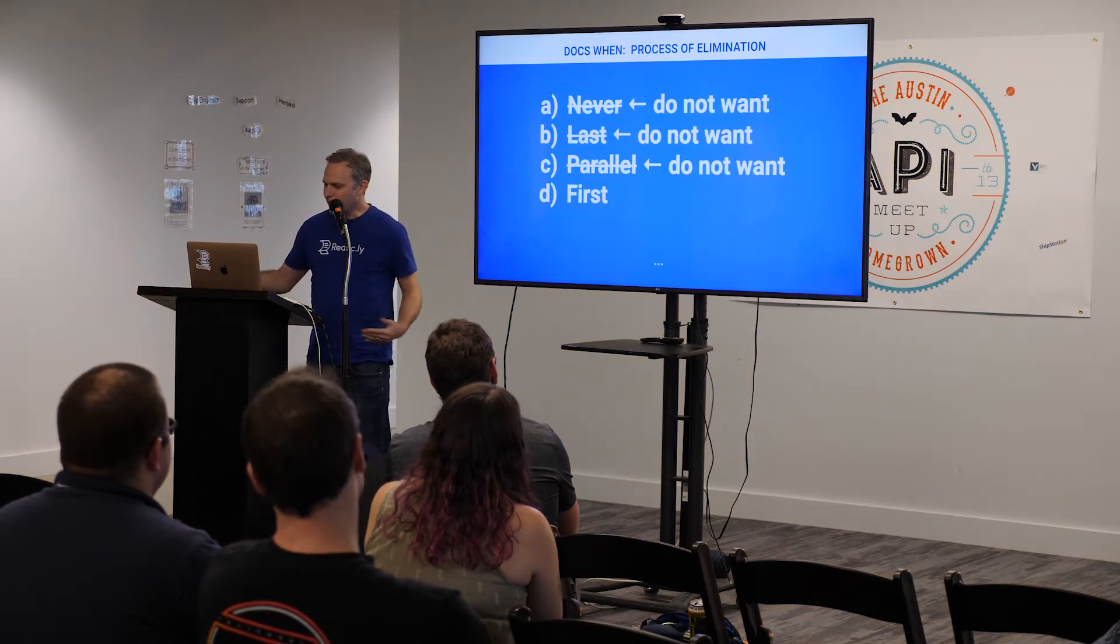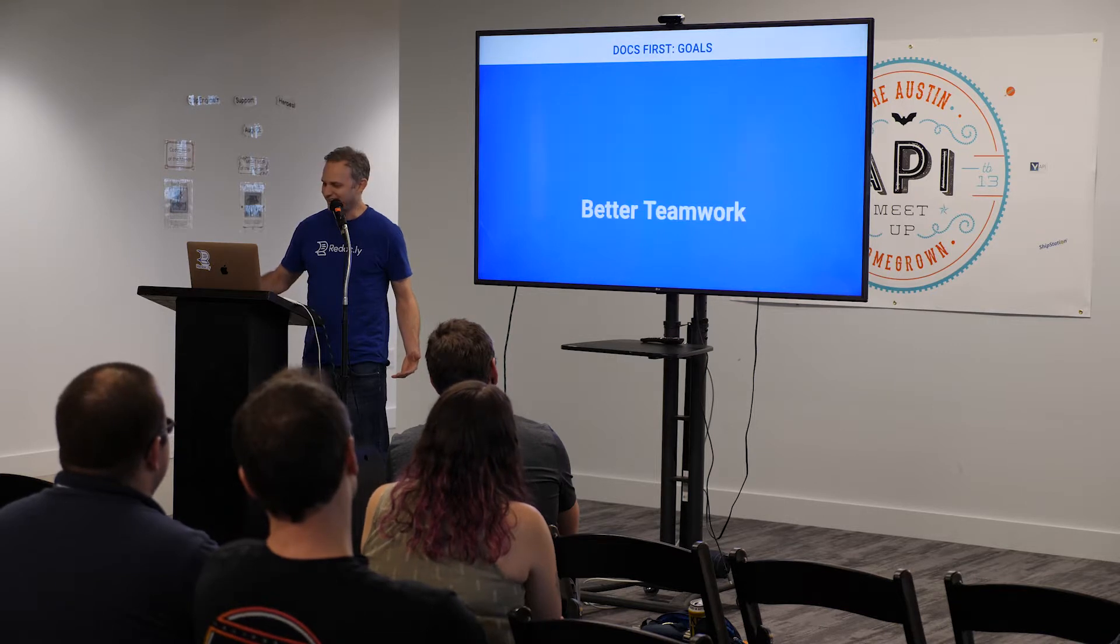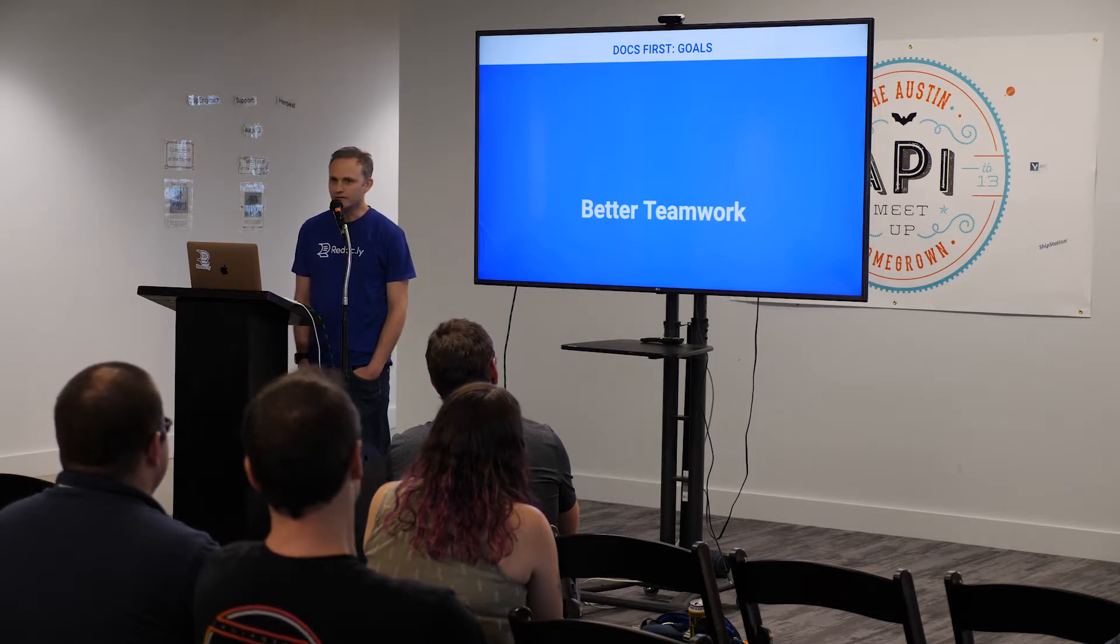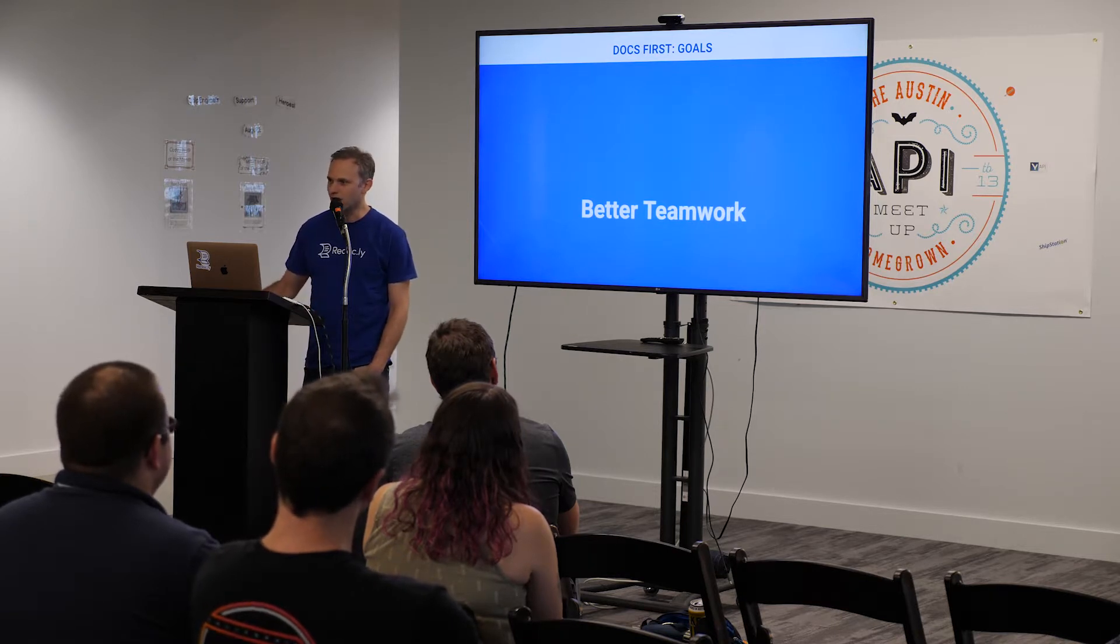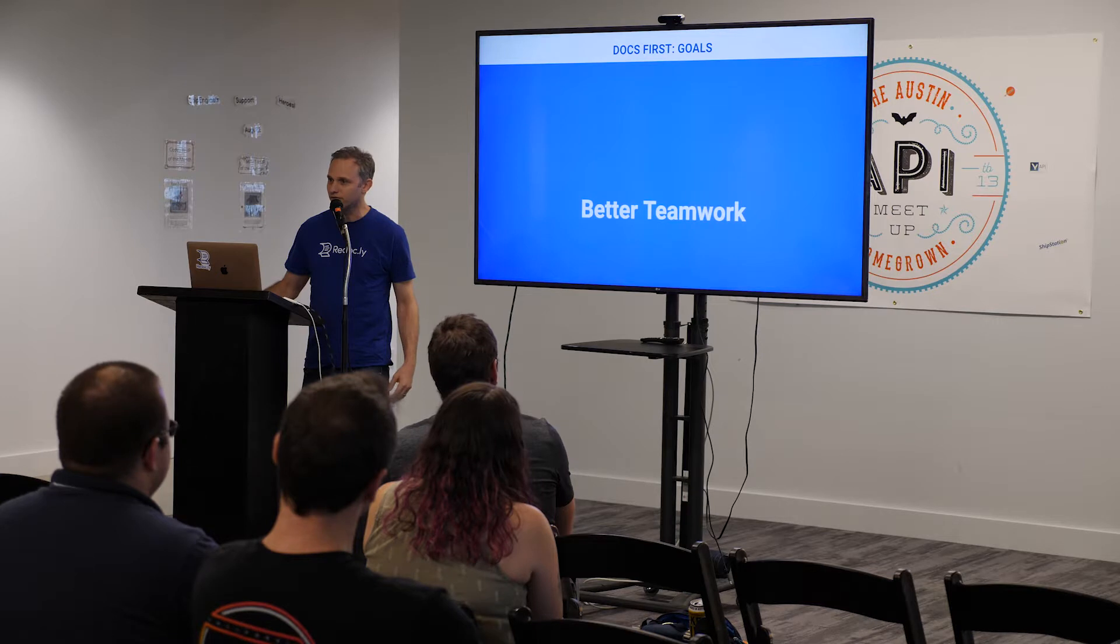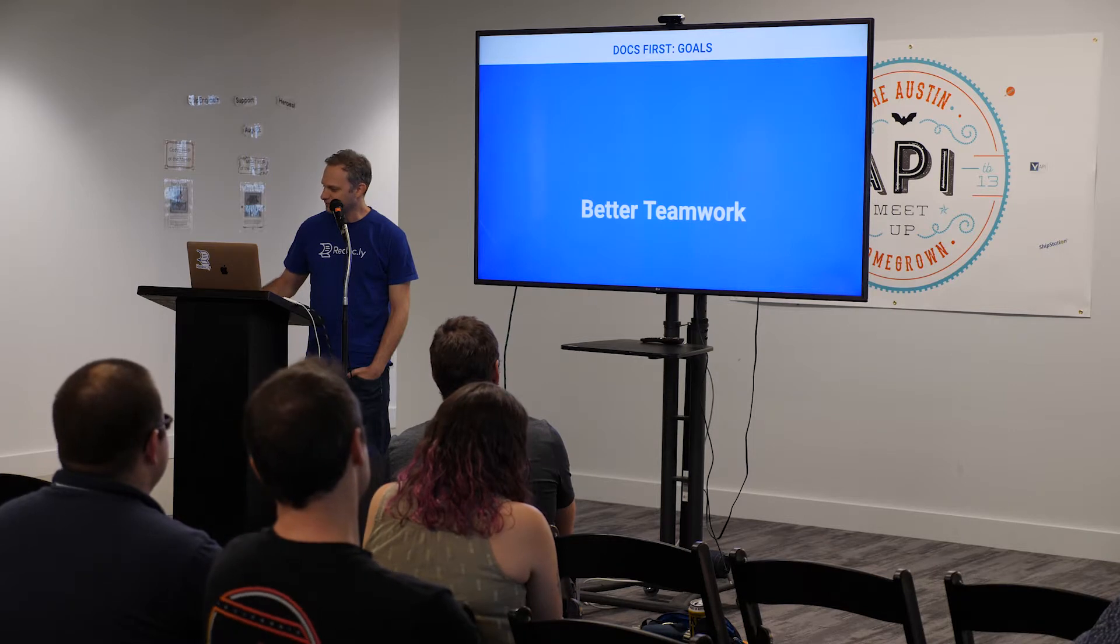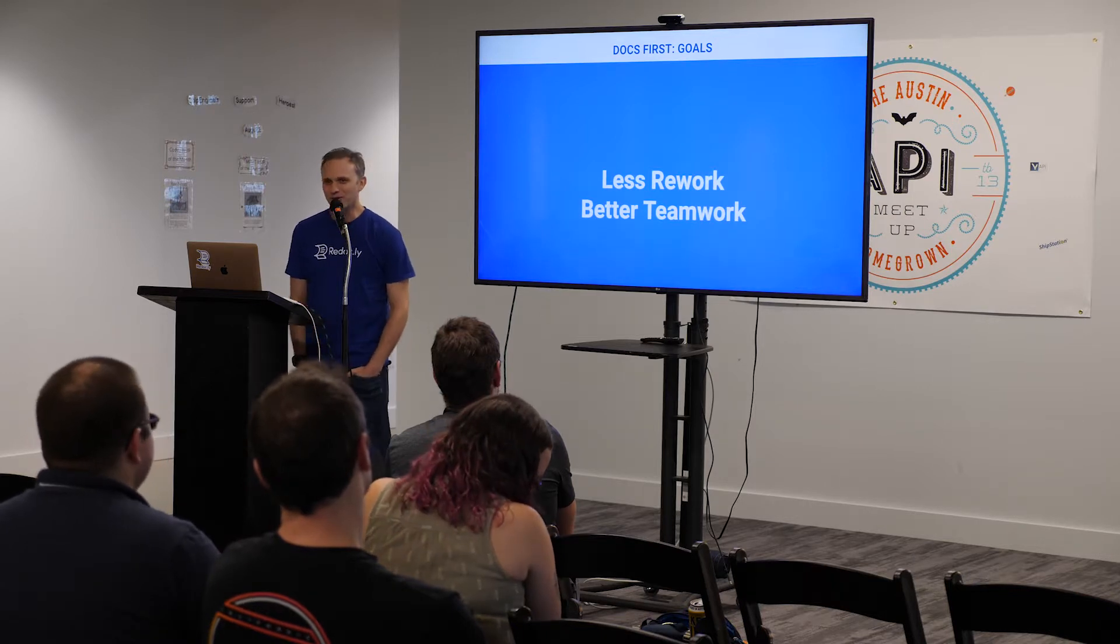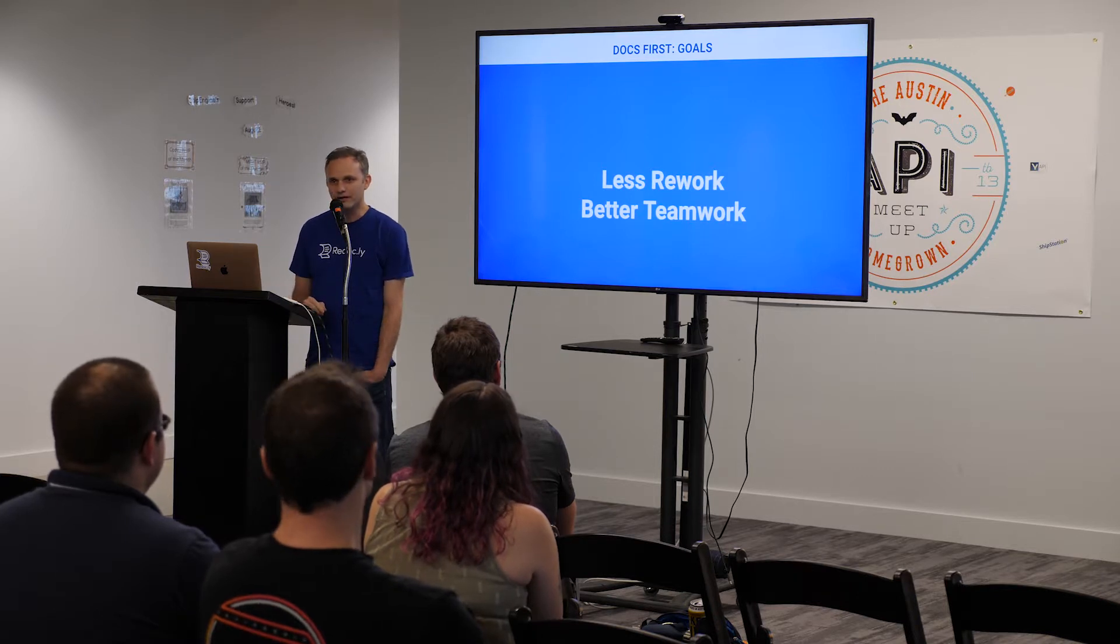So, now that we've picked our winner, what is the goal of this? Why write the docs first? We want to have and encourage better teamwork. This is not just among developers, but among all departments. You can involve even marketing in writing the docs. Less, that's, yes, I'm talking to you, Brad. Less rework. Right? We want to prevent rework. It's faster to rewrite a paragraph than it is to rewrite a module.